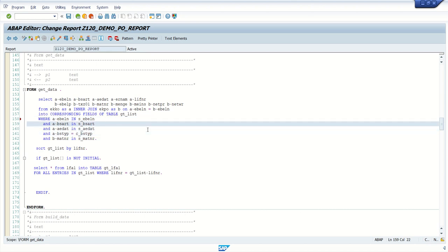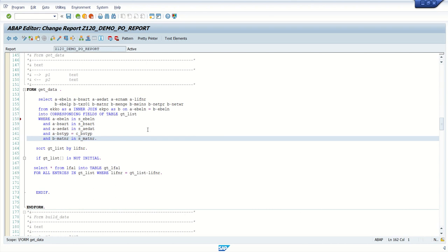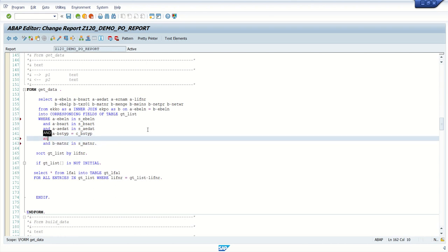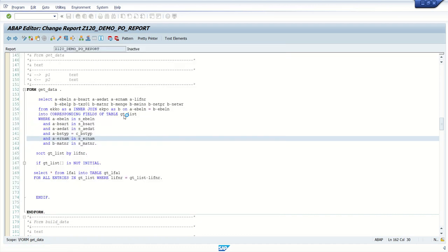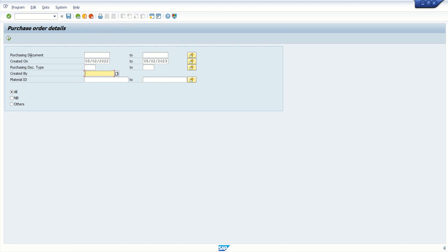If you are using a parameter, use the equals sign instead. Since I added a new field on my screen, I'll also add it to the SELECT query: ernum IN s_ernum. So like this, we have completed the session on events in ALV reports. I have explained four events here; the remaining events you can do as practice. Thank you.